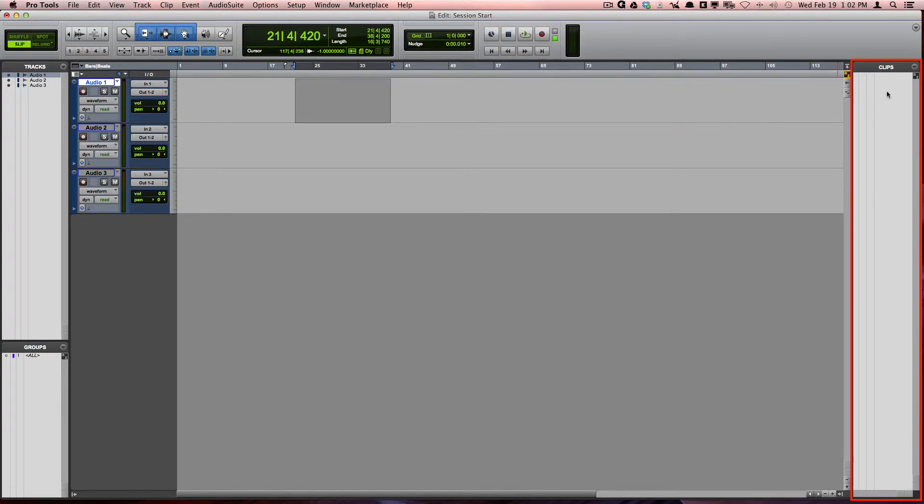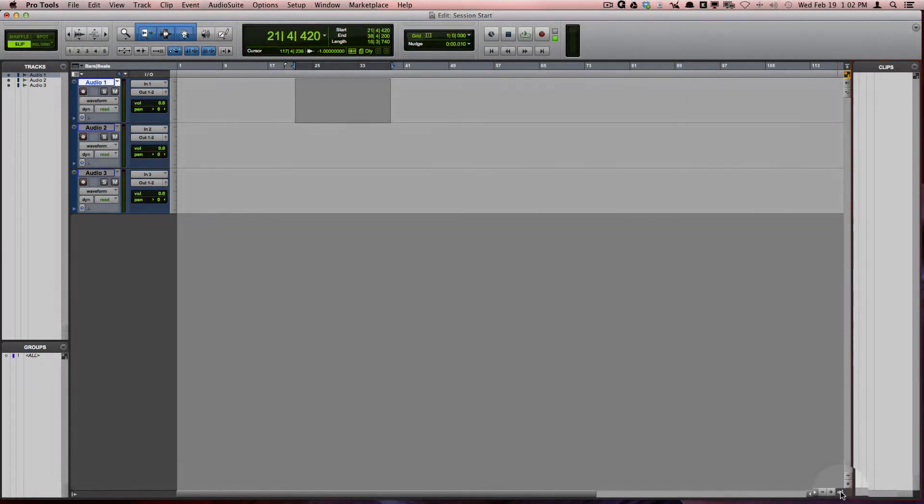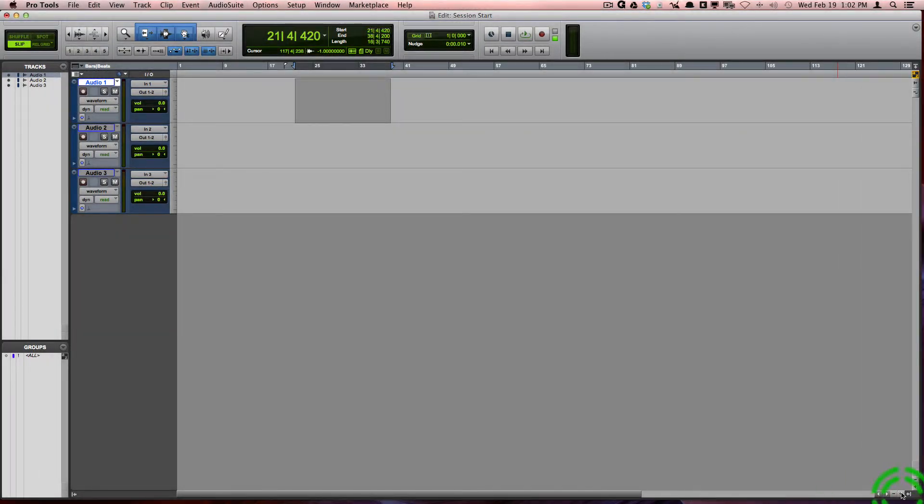On the right side, I have the clips list, which I can show and hide by clicking this arrow at the bottom right corner.